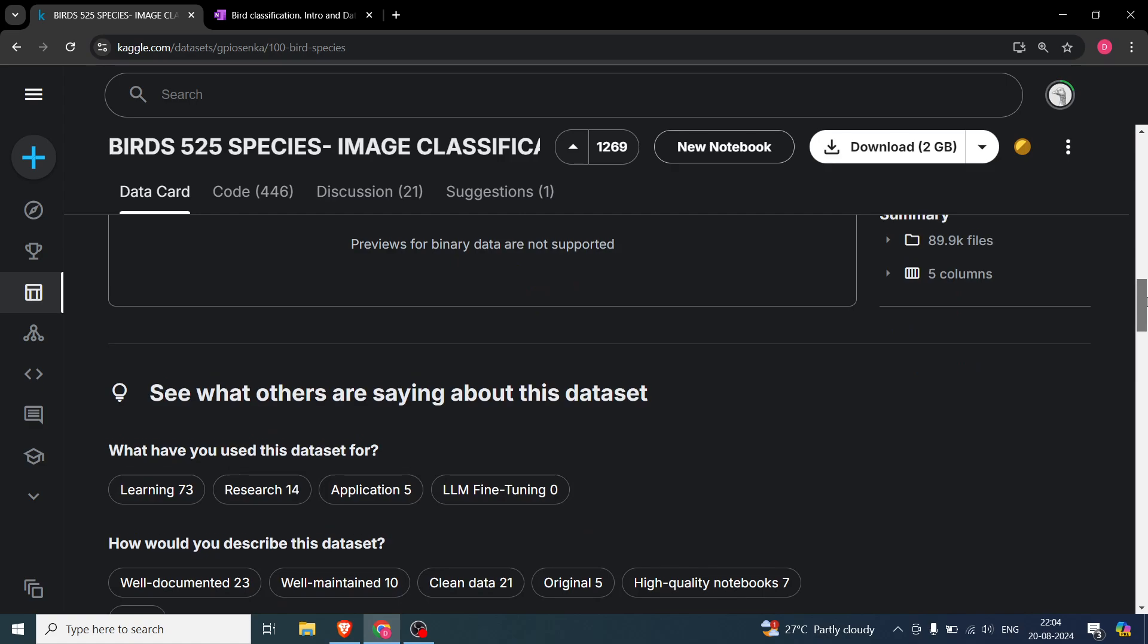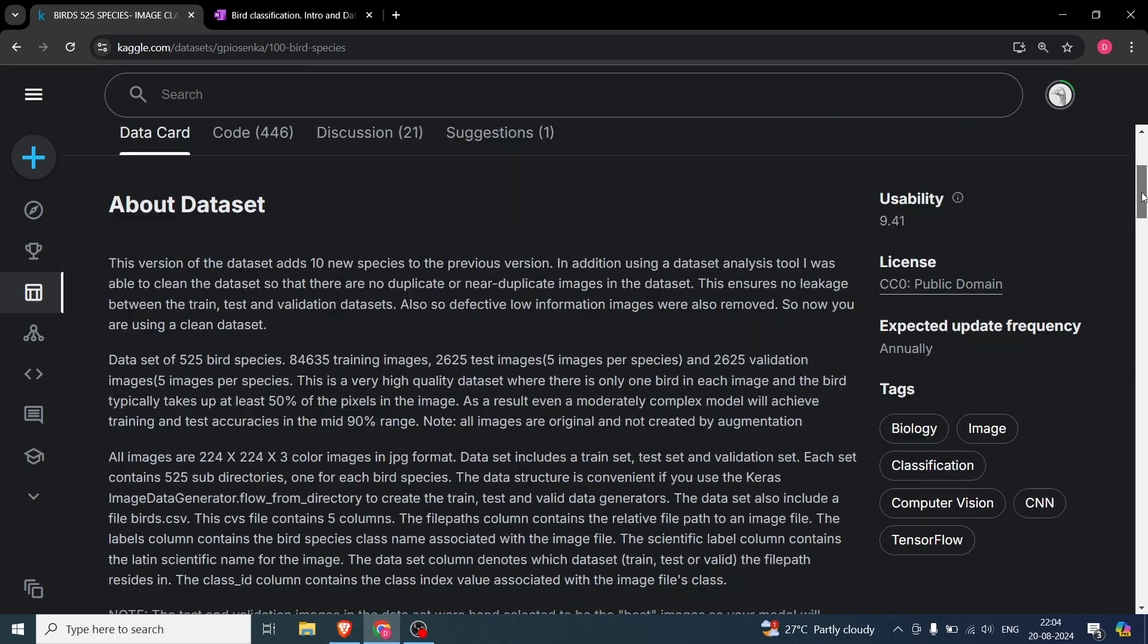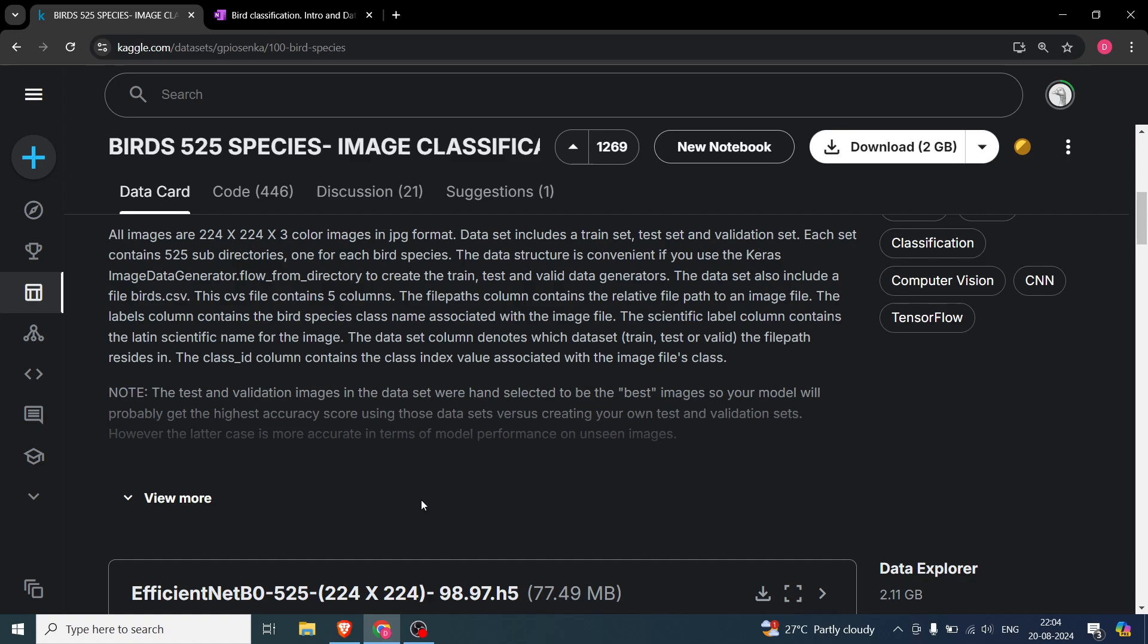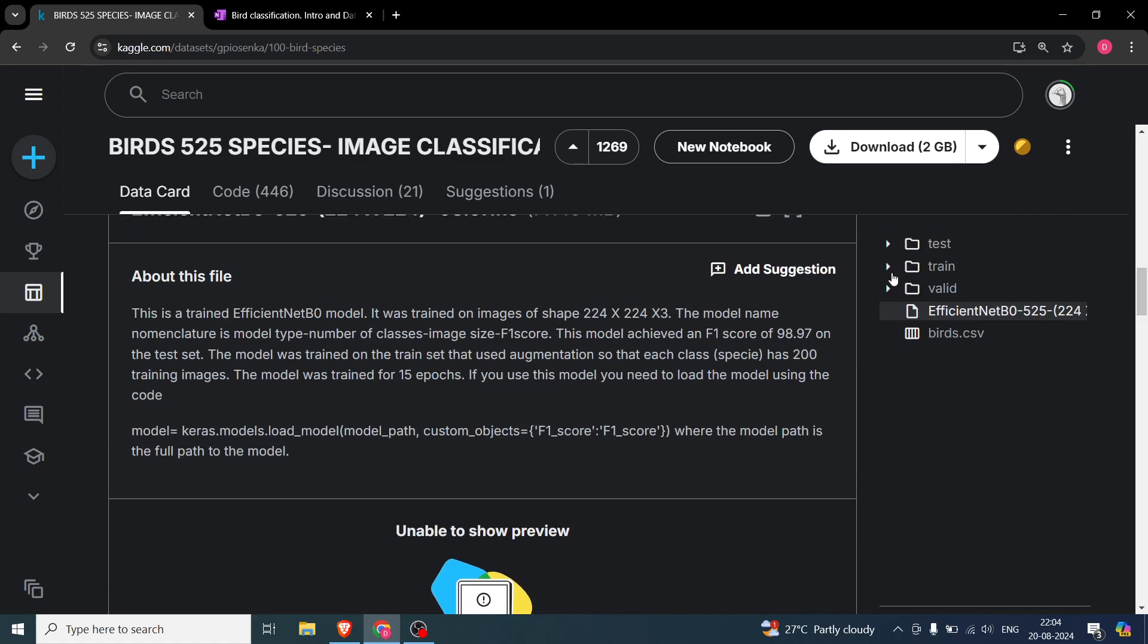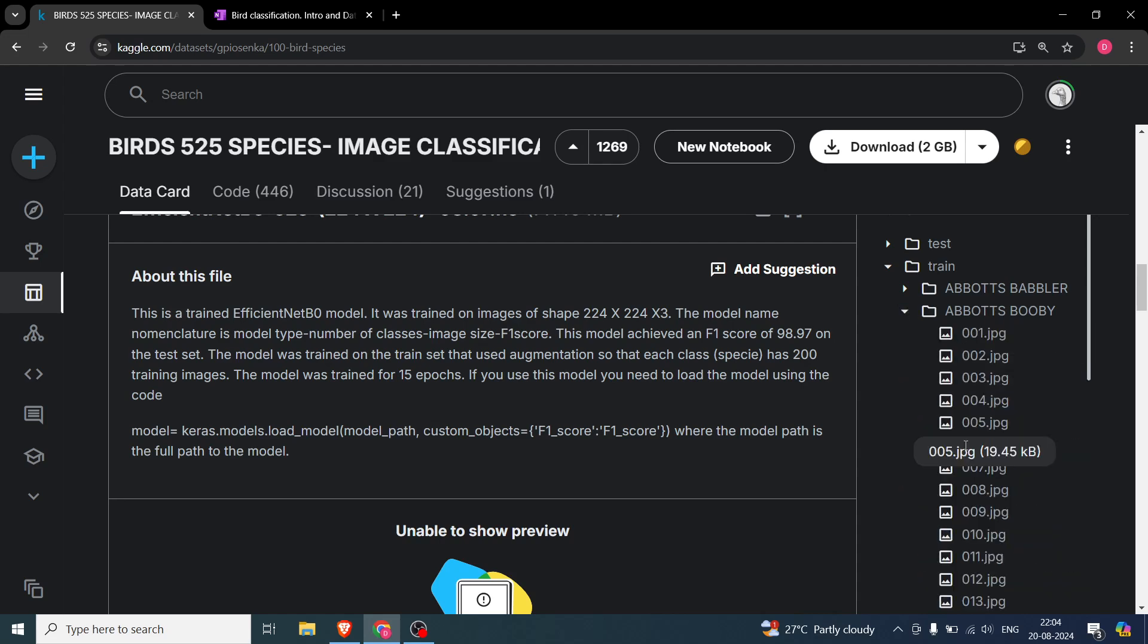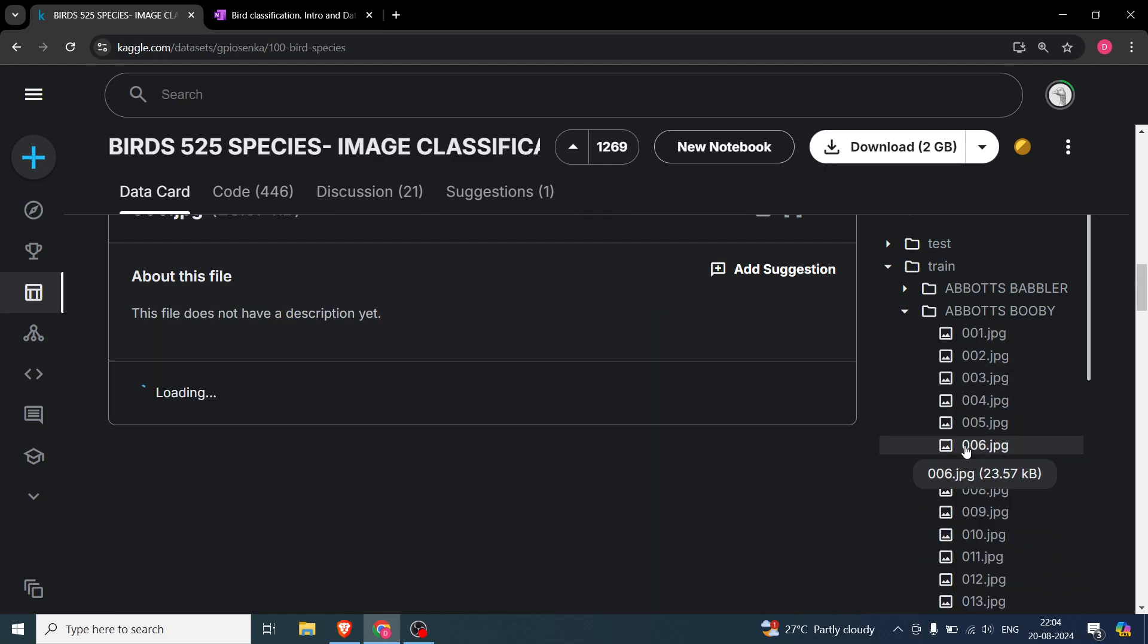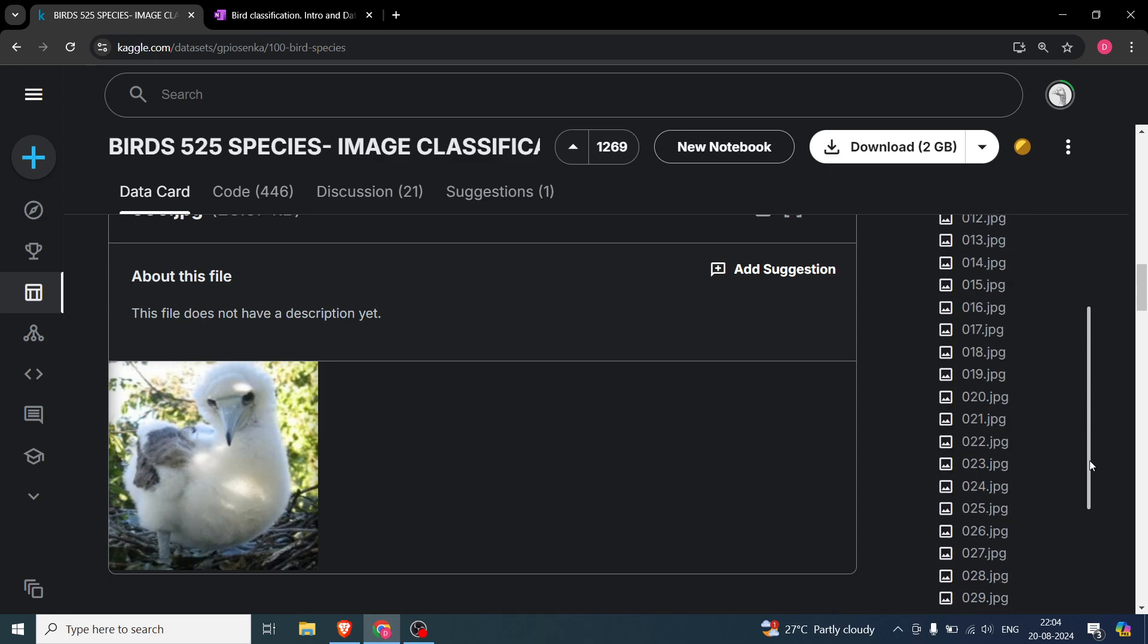Let's go over here and try to see certain images. Let's say we take the bobby, and let's try to look at this particular image. So you can see this image is 224x224.